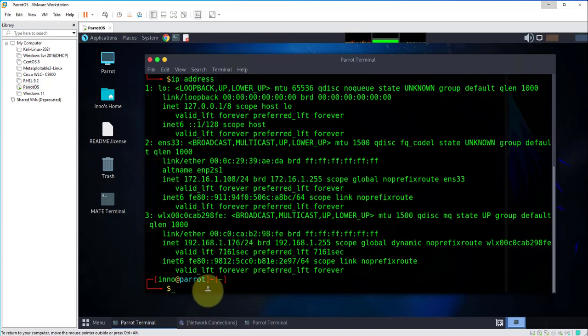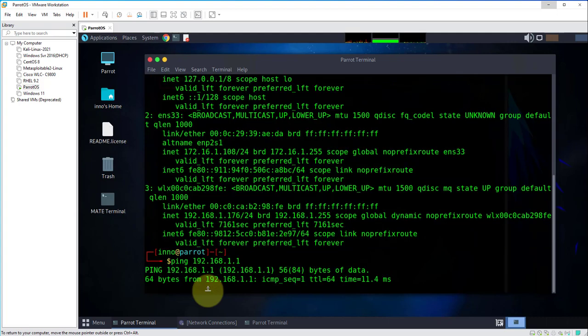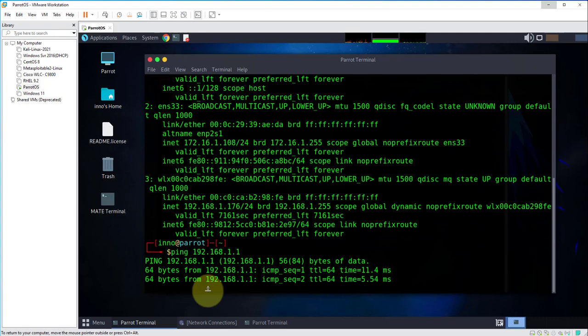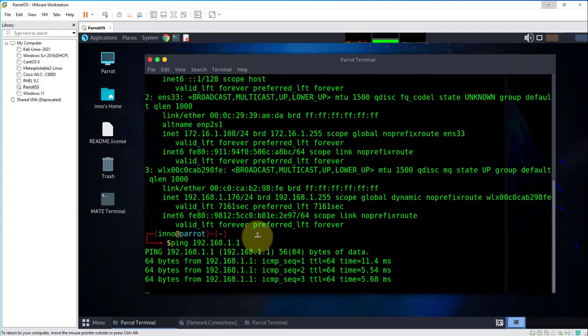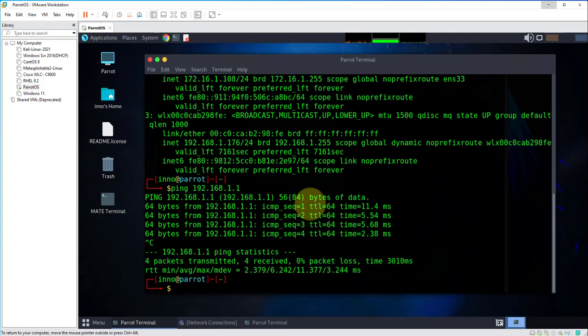We can ping the default gateway for that subnet, 192.168.1.1, and we're able to ping it. I'll do Control C to stop it.